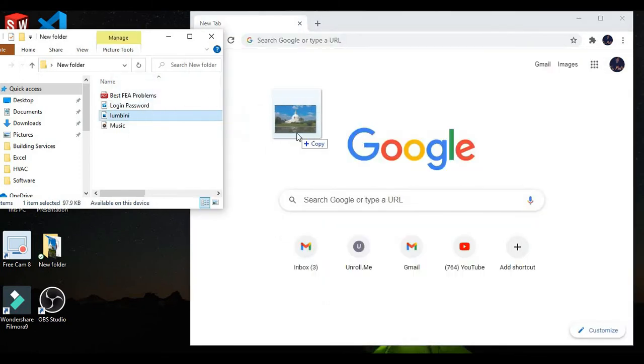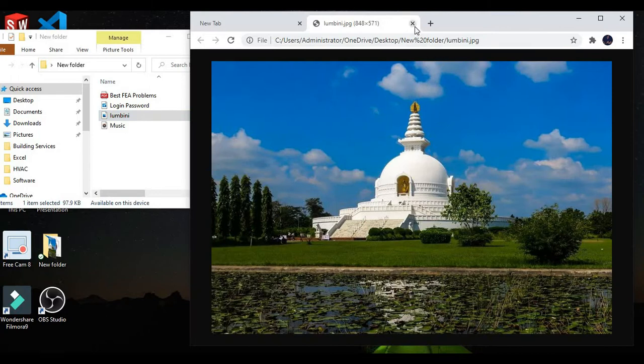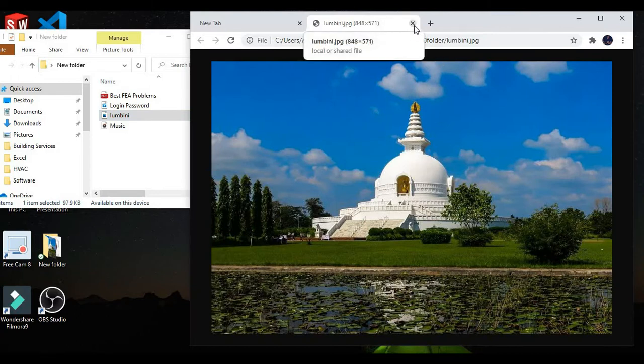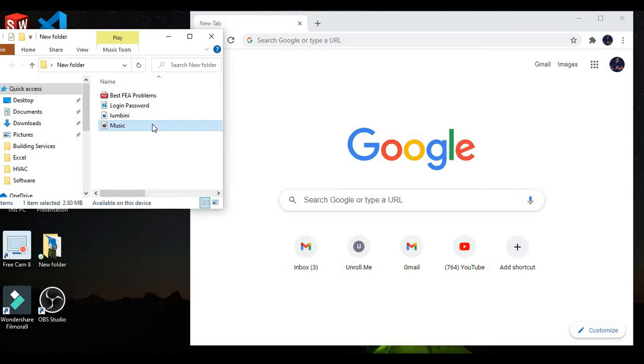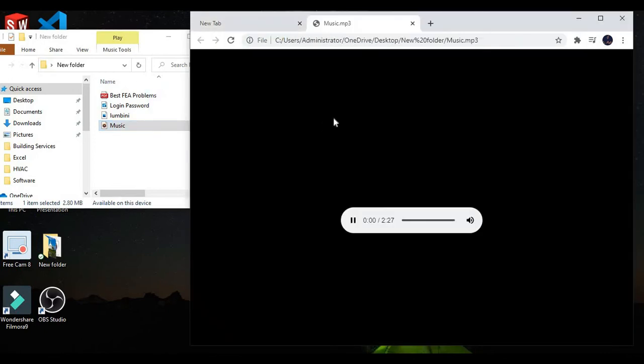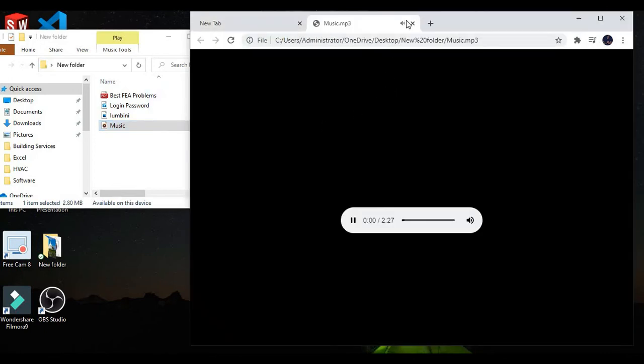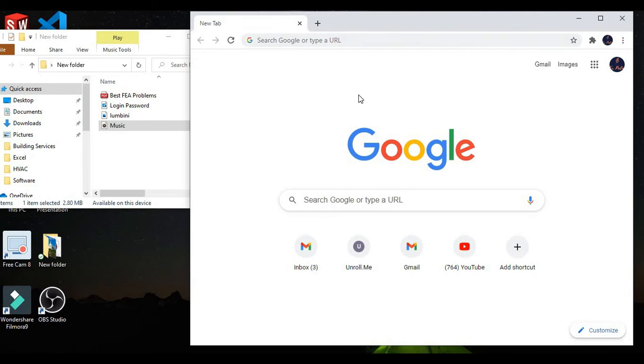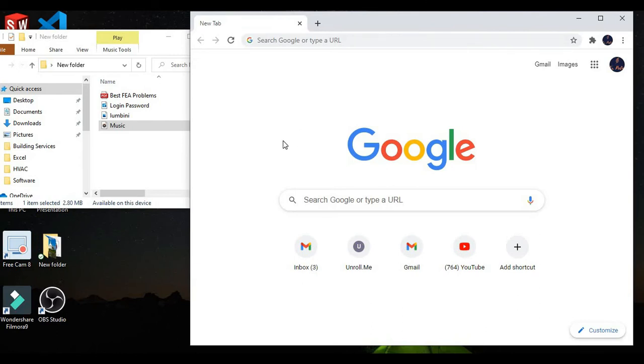Similarly, drag and drop the photo and you use your Google Chrome as an image viewer. And for music, drag and drop the music on the Google Chrome as a music player. This is how you can use your Google Chrome in the best way.